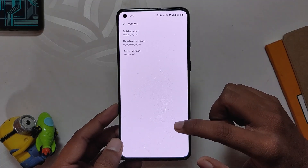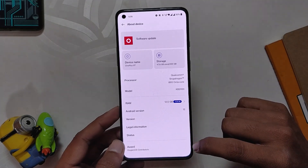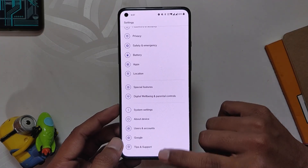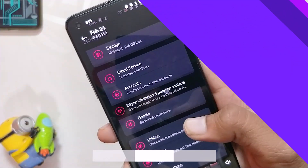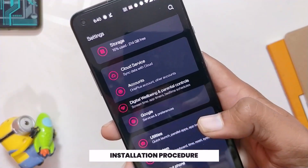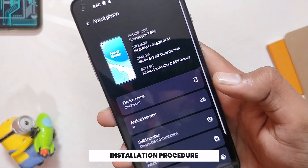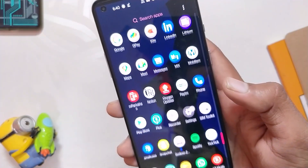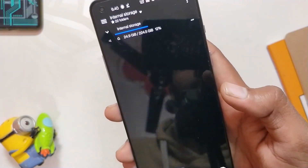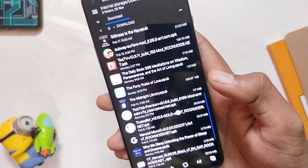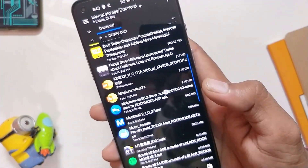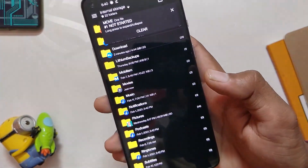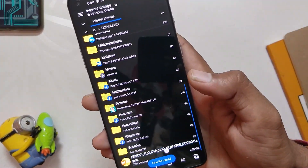I'm quickly going to show you how you can install Open Beta 1 on your device. For installing OxygenOS 12 Open Beta 1, you need to be on OxygenOS 11. If you are on ColorOS 12, you need to downgrade to OxygenOS 11. Please make sure to take a full backup of your data. Once you are on OxygenOS 11, download the file attached in the description below, then move it to the root directory of your internal storage.